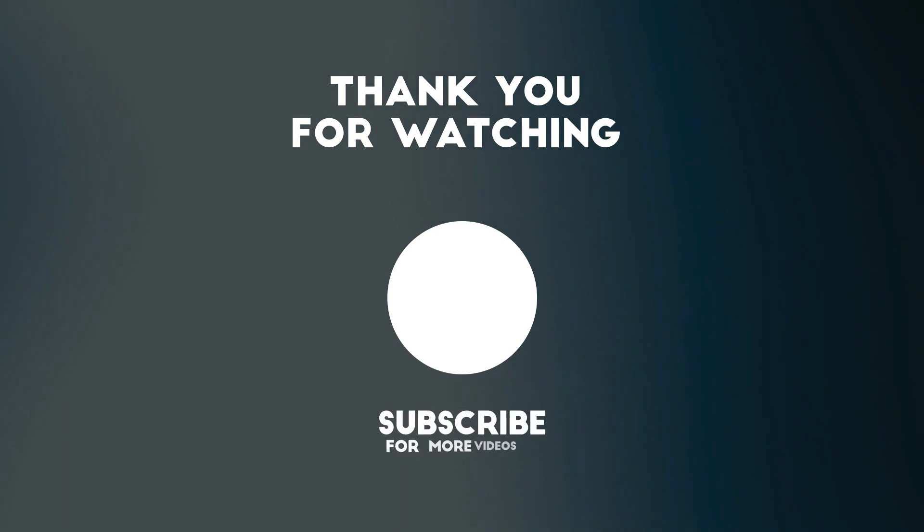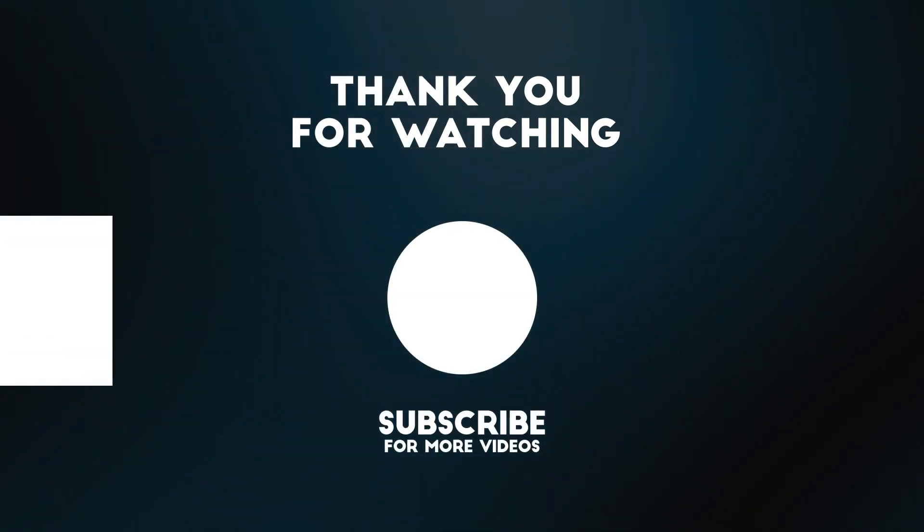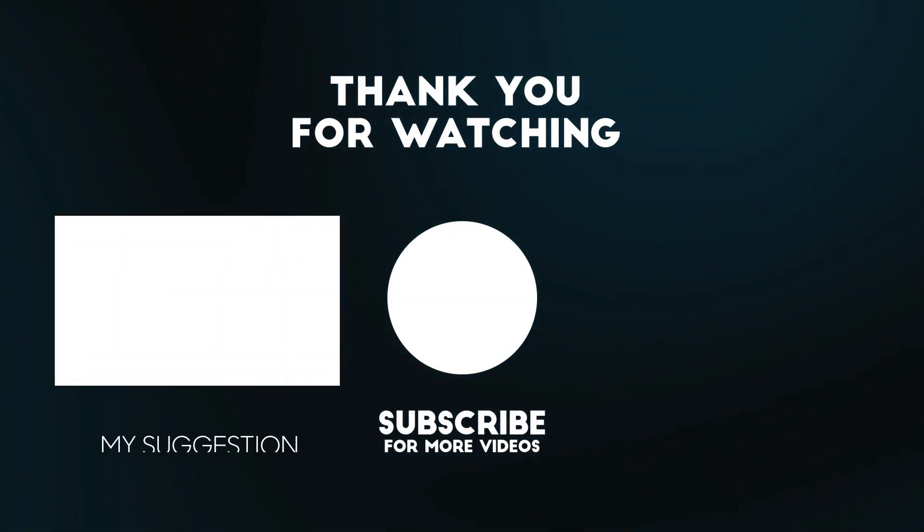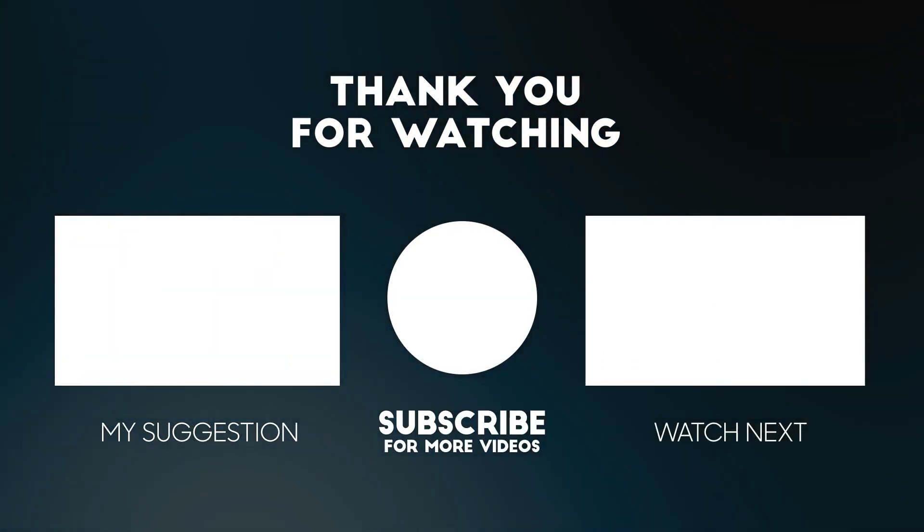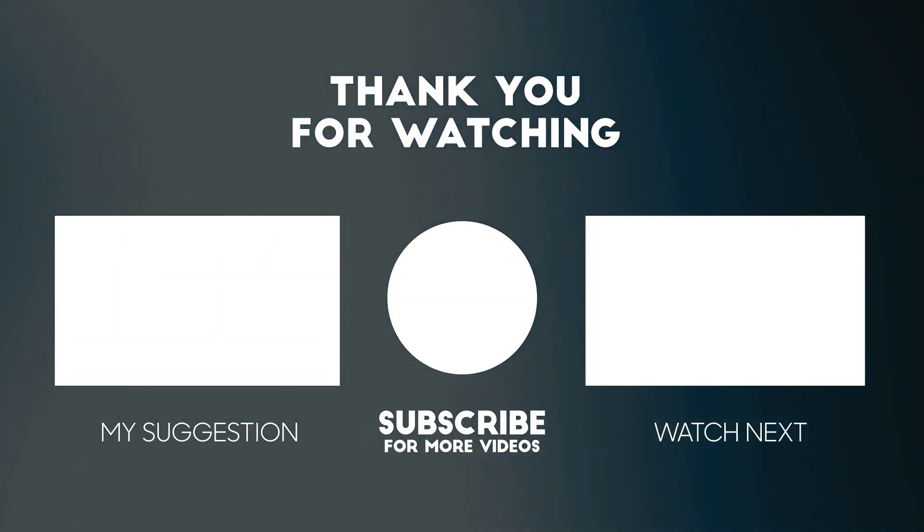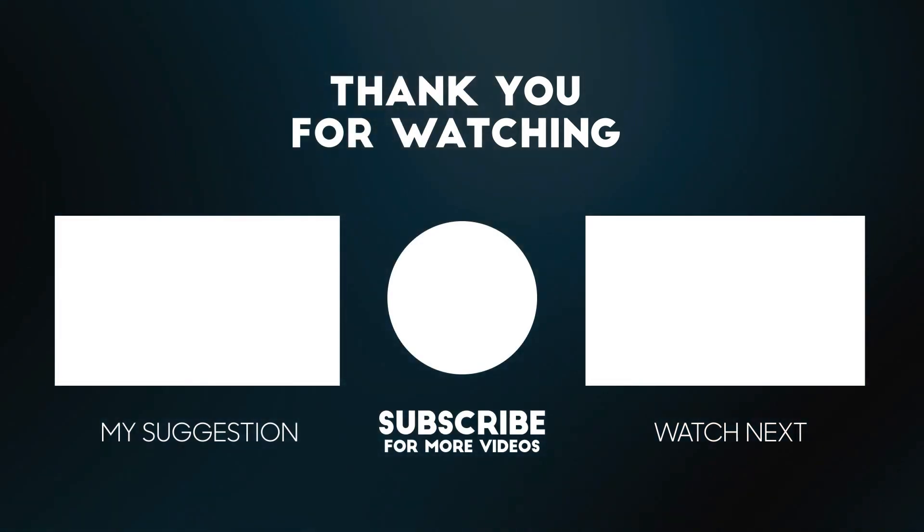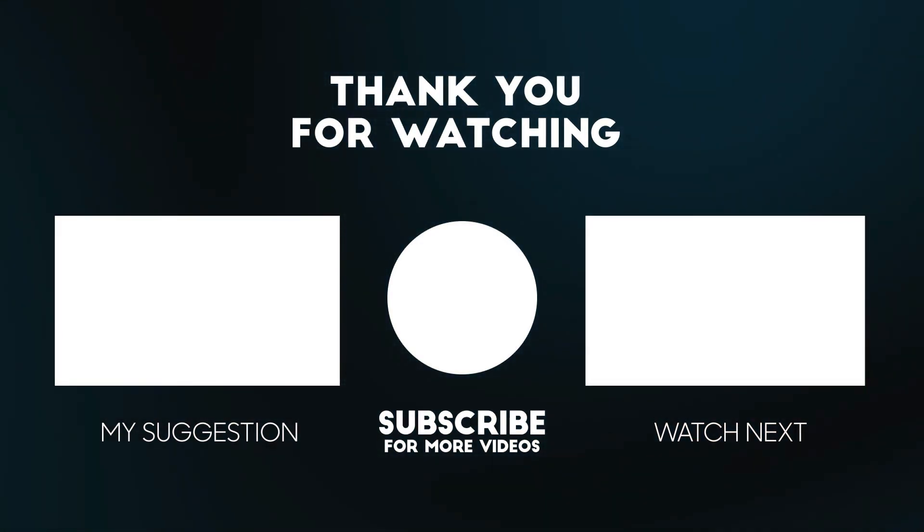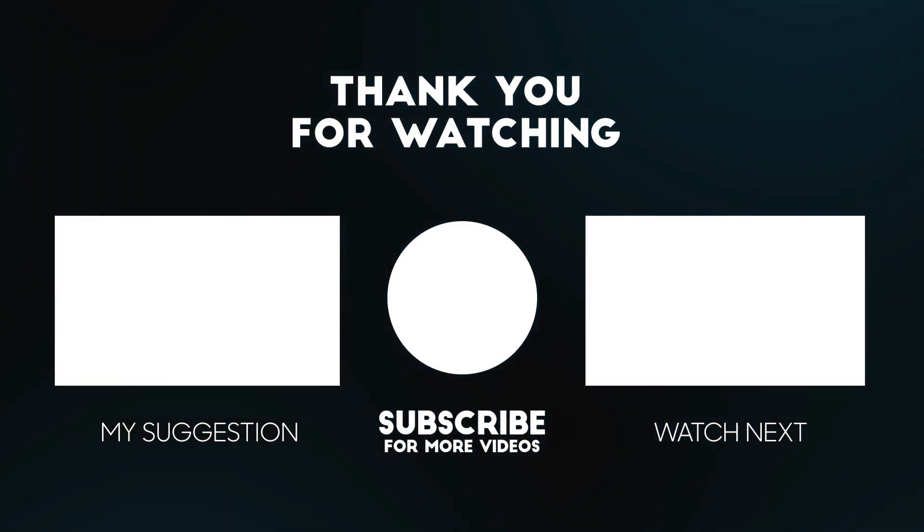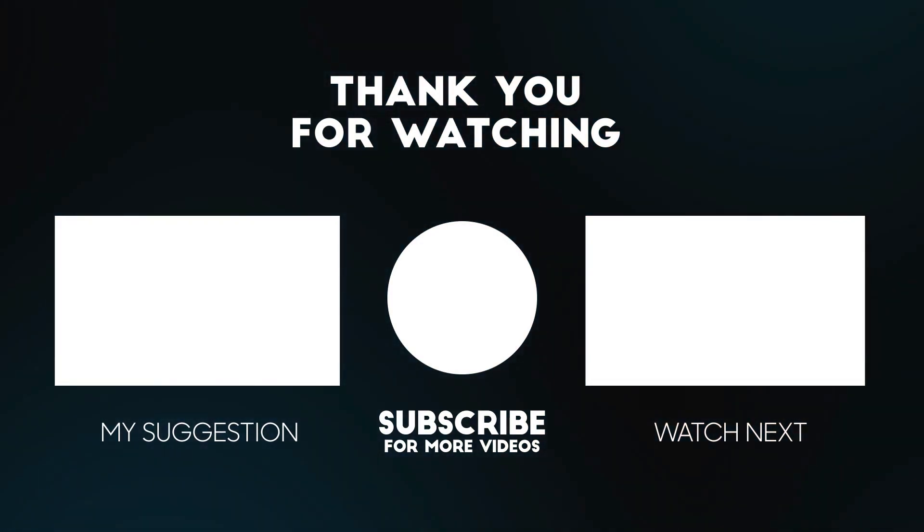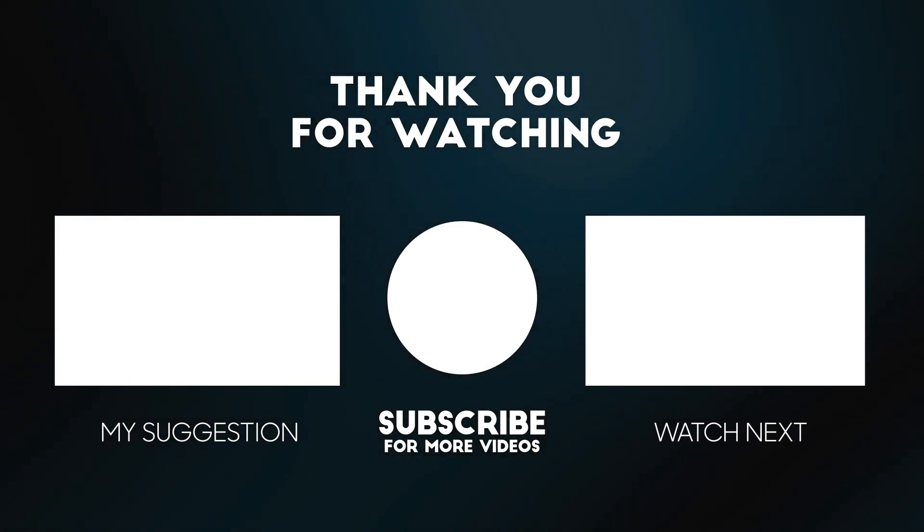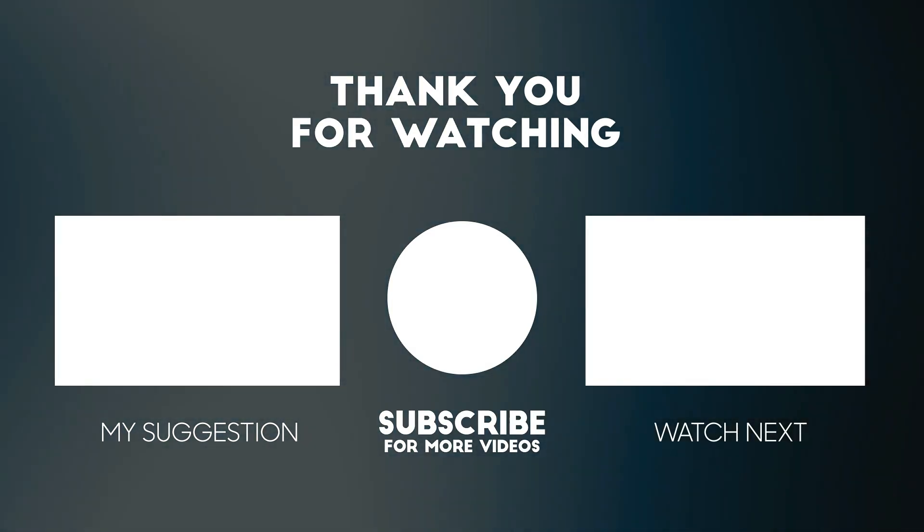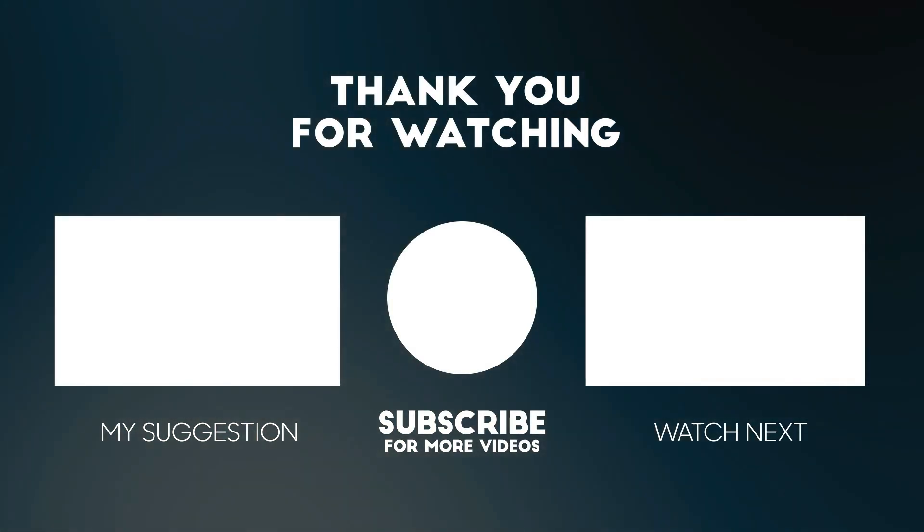Thank you for watching this video. All the details for this product are in the description below. If you enjoyed this video please consider subscribing to our channel for more videos like this one. Also if you liked it please consider giving a thumbs up.